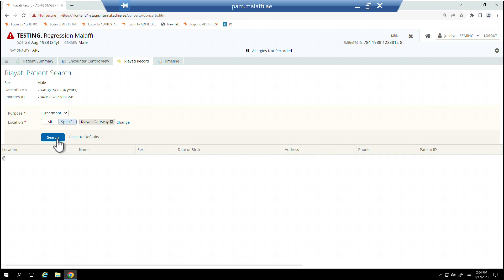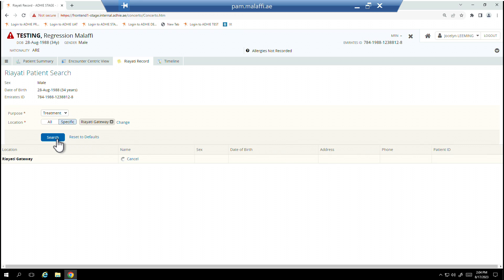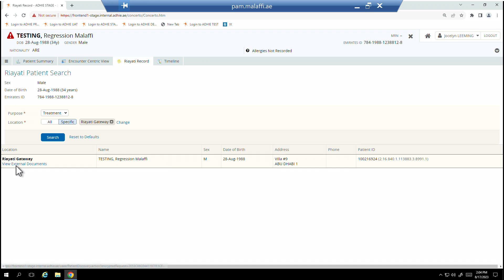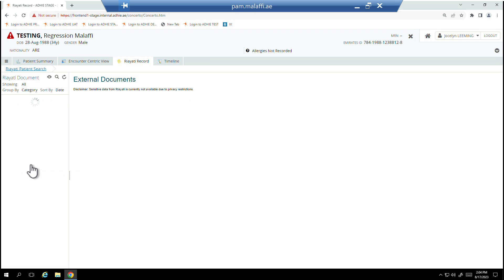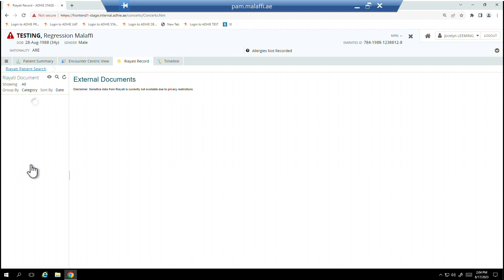If a document is available, the View External Document link will be available for selection. No results found will display if there is no Rayadi Record available to view for your patient.